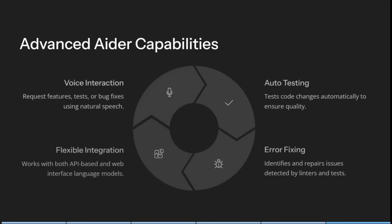The last thing that we're going to have a look at here is the voice interaction. You can request features, tests, or even bug fixes using natural speech. It has flexible integrations. You can work with both API based as well as web interface language models. It has auto testing capabilities and identifies and repairs issues detected by linters and tests. This is really great.